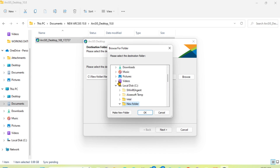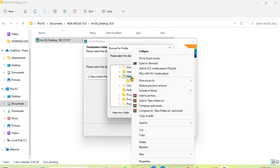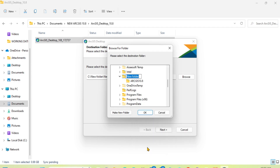Having done that, select the new folder and rename it — let's call it 'RGIS'. Then click Next.